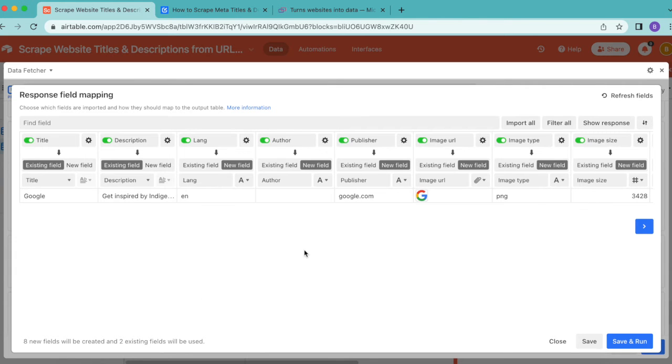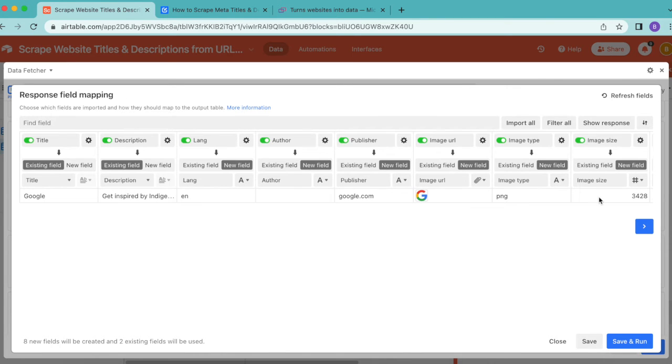Now we arrive to the response field mapping. This is where you can decide which fields you'd like to have imported into your Airtable base. You can turn these on and off with this green toggle.